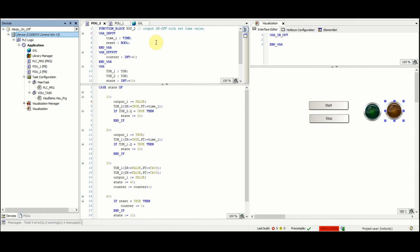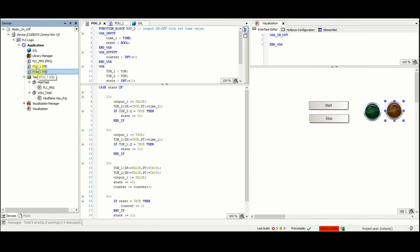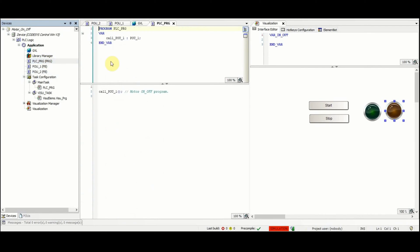As you may see here in the project tree there are three POUs or program organization units. The first one is the main PSE_PRG where Jamal is indeed calling the first function that he has made called POUs_one.